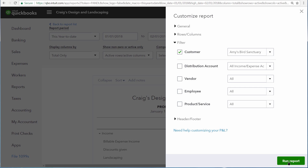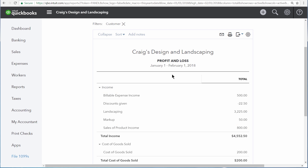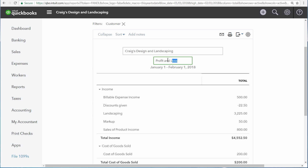Finally, run the report. Now let's rename this report Amy's Bird Sanctuary Job Costing Report.